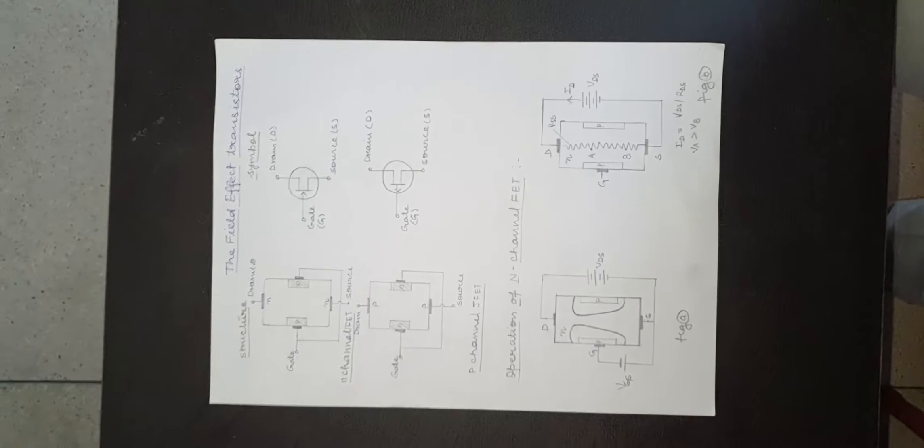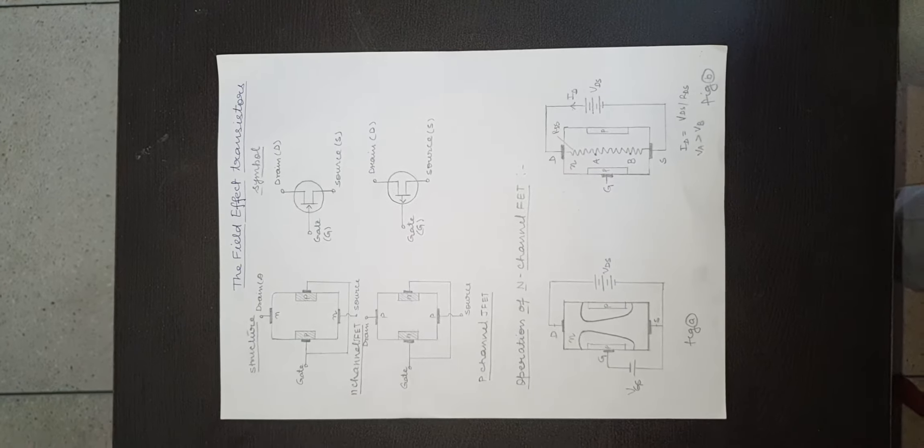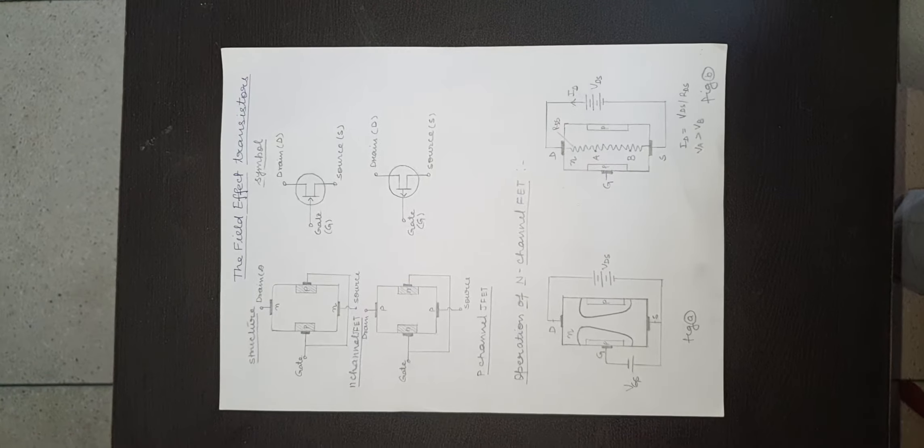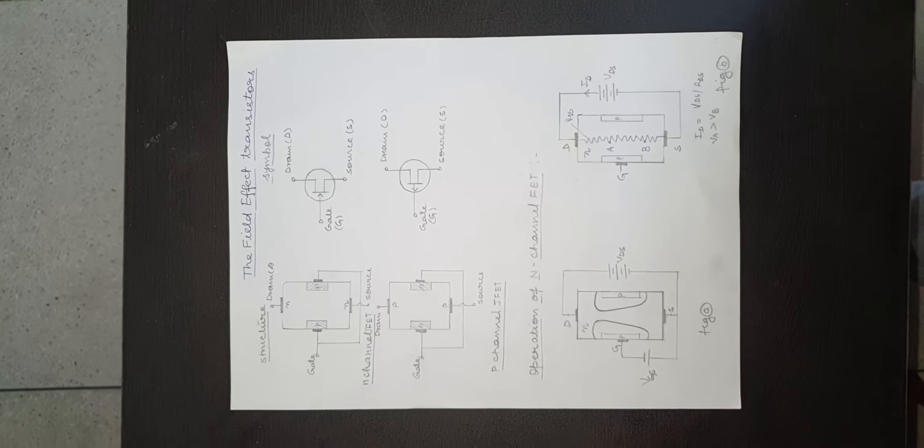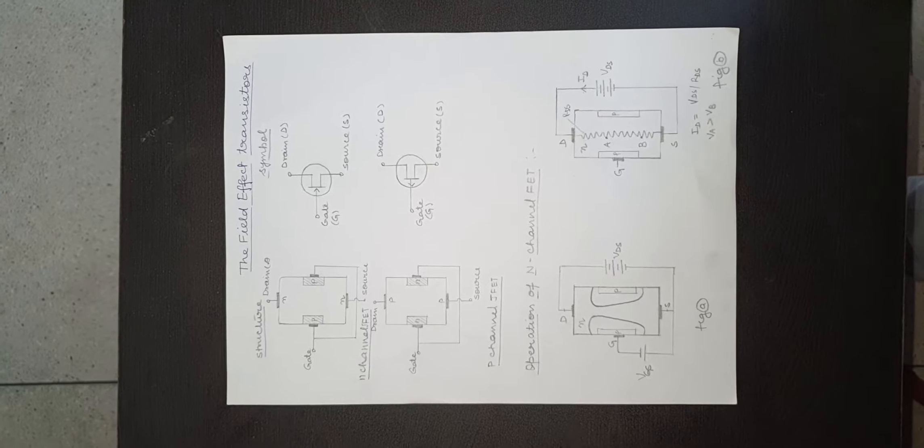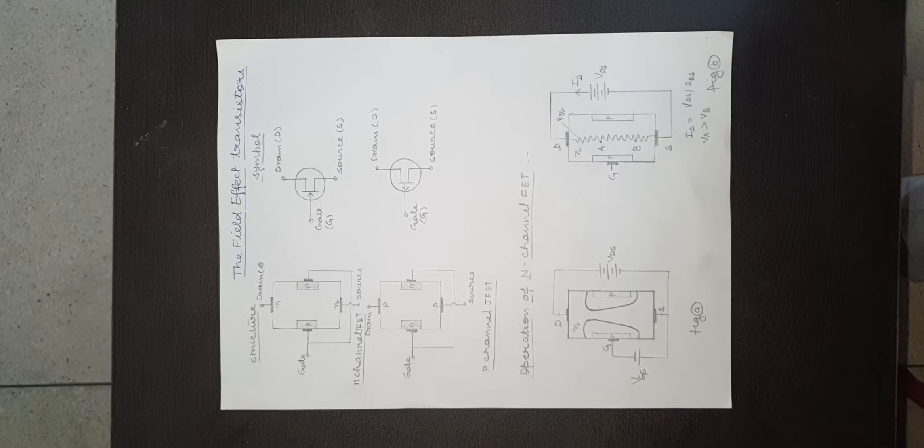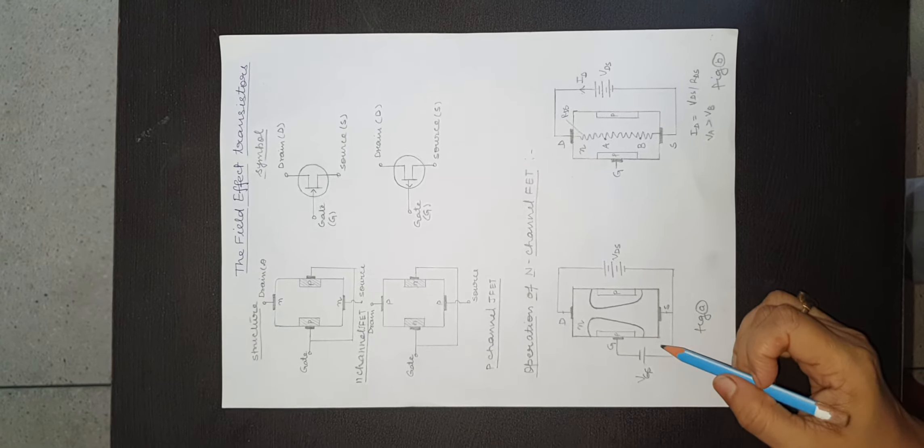Next is operation of n-channel FET. The operation of n-channel FET can be understood with the help of diagram.